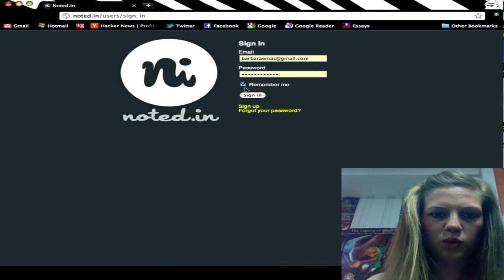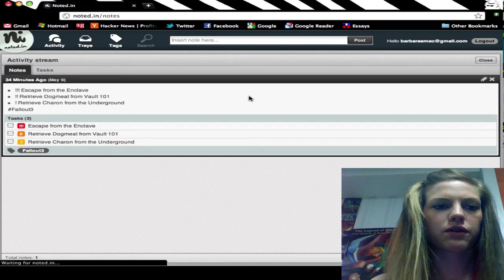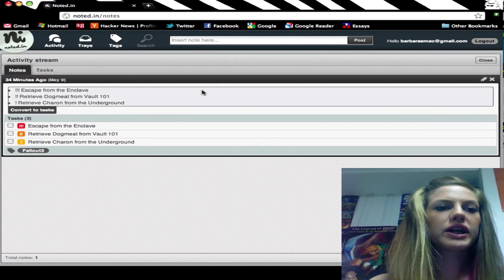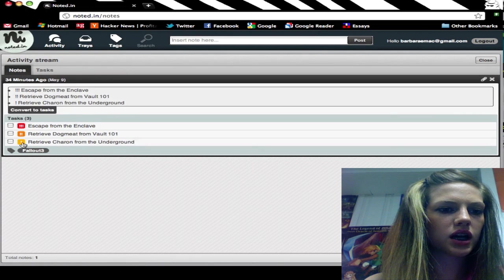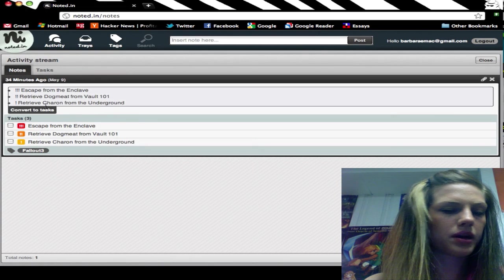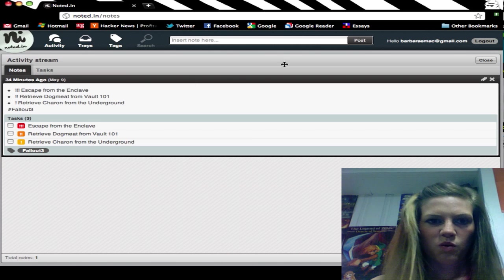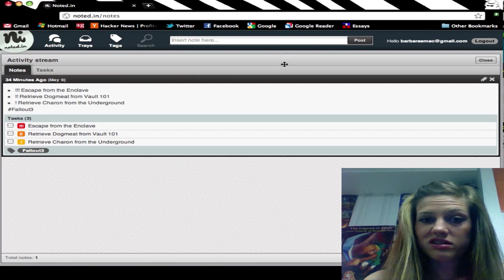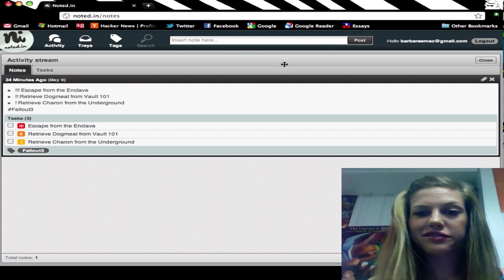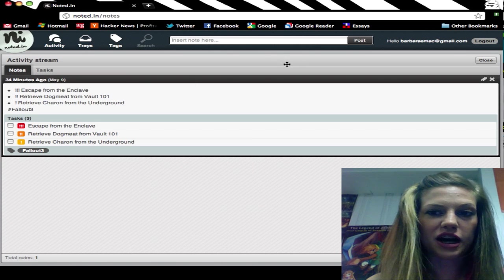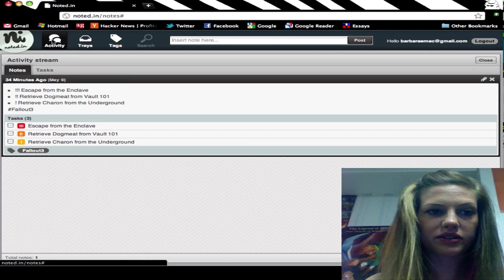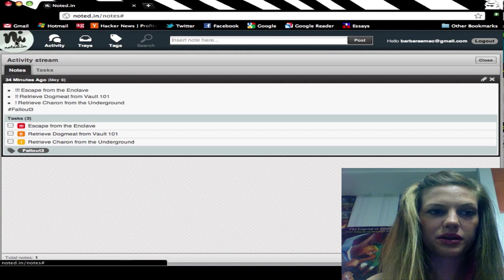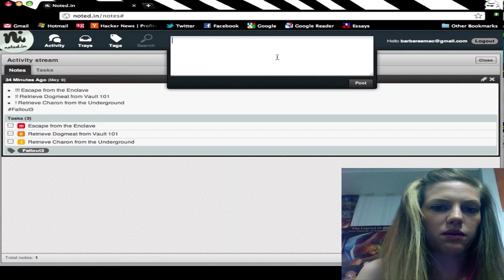This is what the main page will look like for you. I've already created one note down here and I'll talk about that in a minute. One thing you'll note is it looks really cool. They've done some really neat graphical things to make this app really user-friendly.